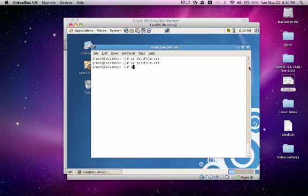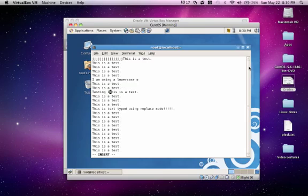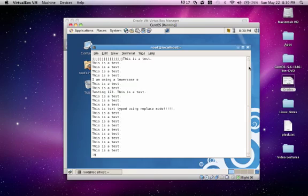So let's go back. VI test file. Enter. Let's say we made a change such as testing 123. And escape. Now let's say I didn't want to change that and I wanted to quit. You could do quit. Bang. If you just did quit by itself,